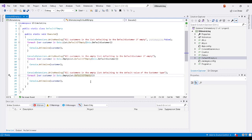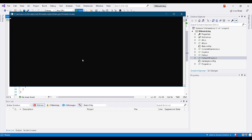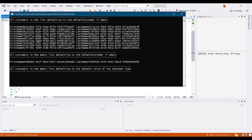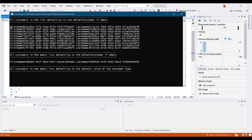And so if we just run this and take a look at what we get, we get a list of 10 customers here. And all these are just generated data with auto fixture.